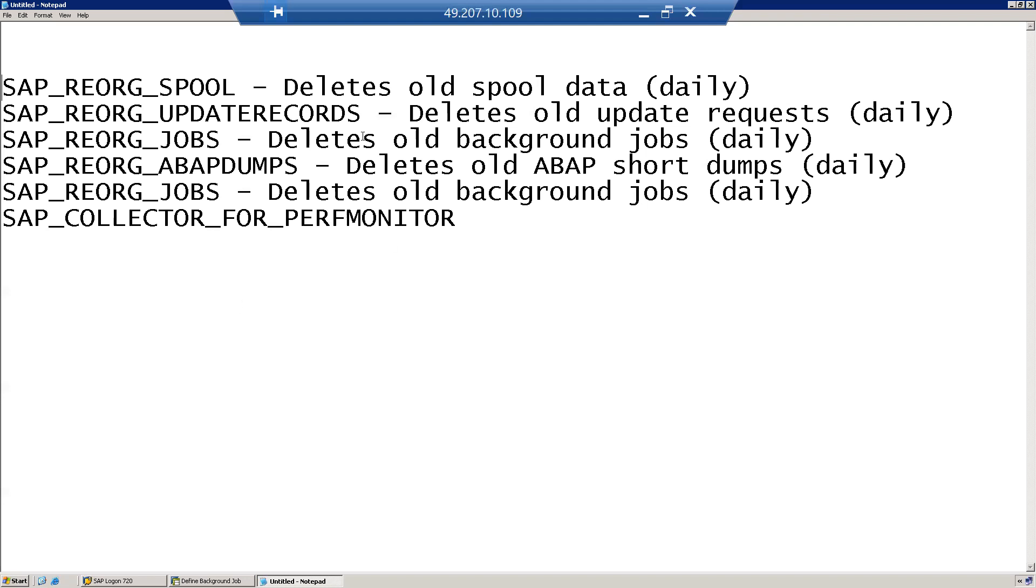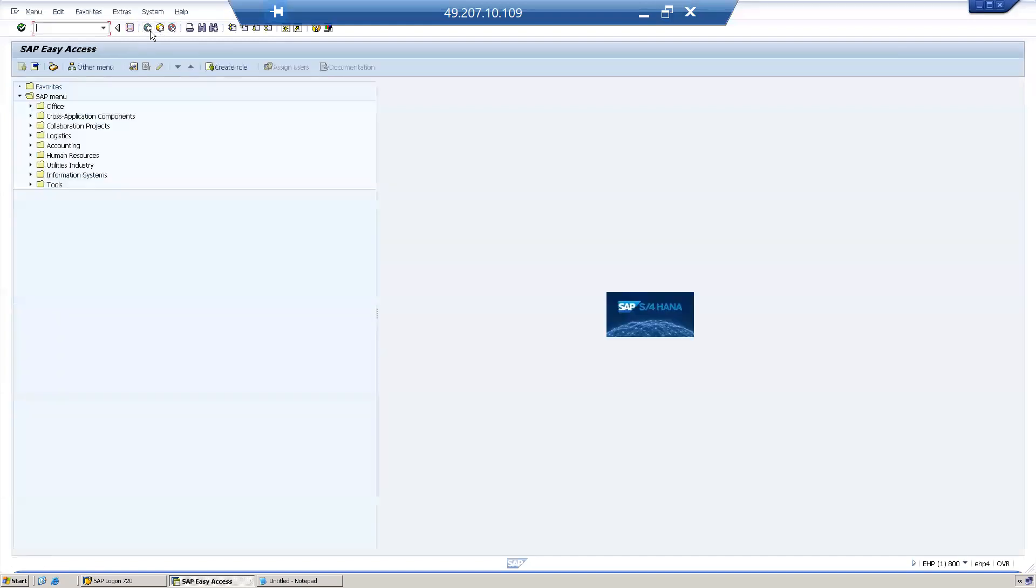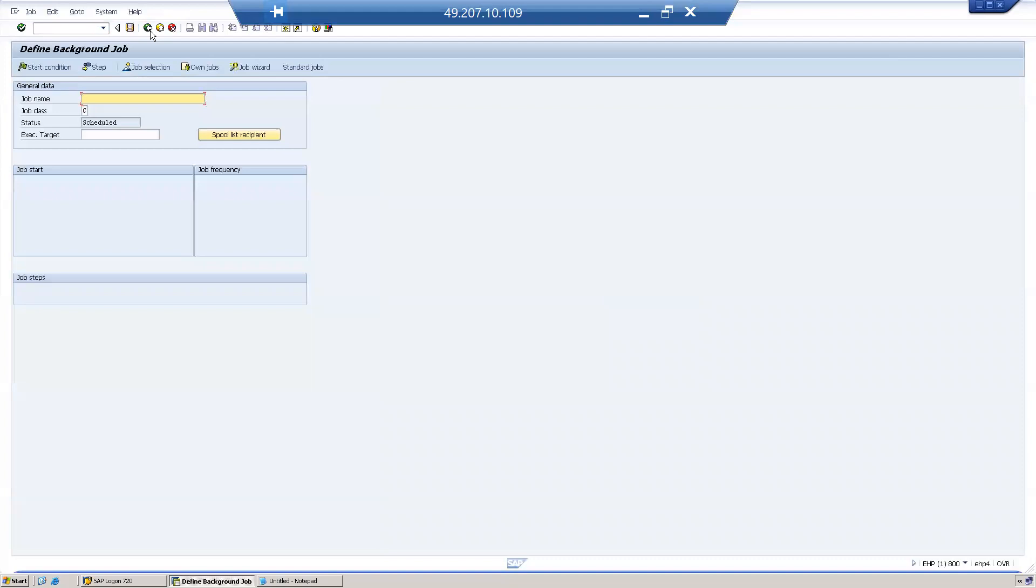So these are a few examples of standard background jobs. How to schedule these background jobs? If you want to schedule all the standard background jobs, that is pretty easy in the SAP system. What you can do is use transaction code SM36. Here there is an option called standard jobs.